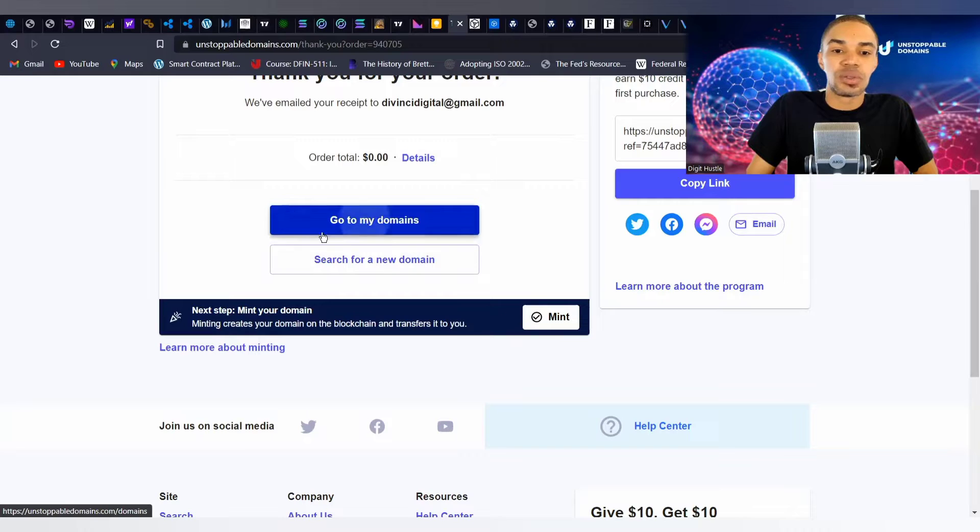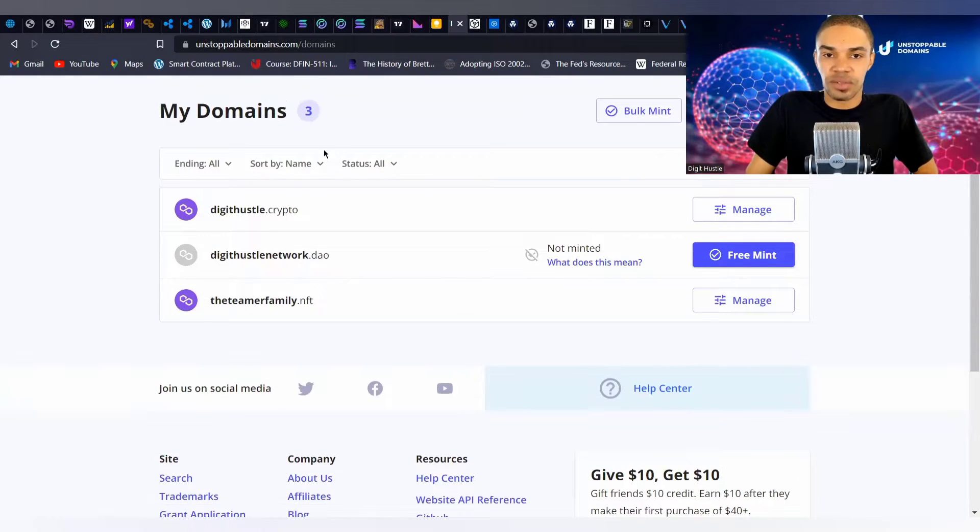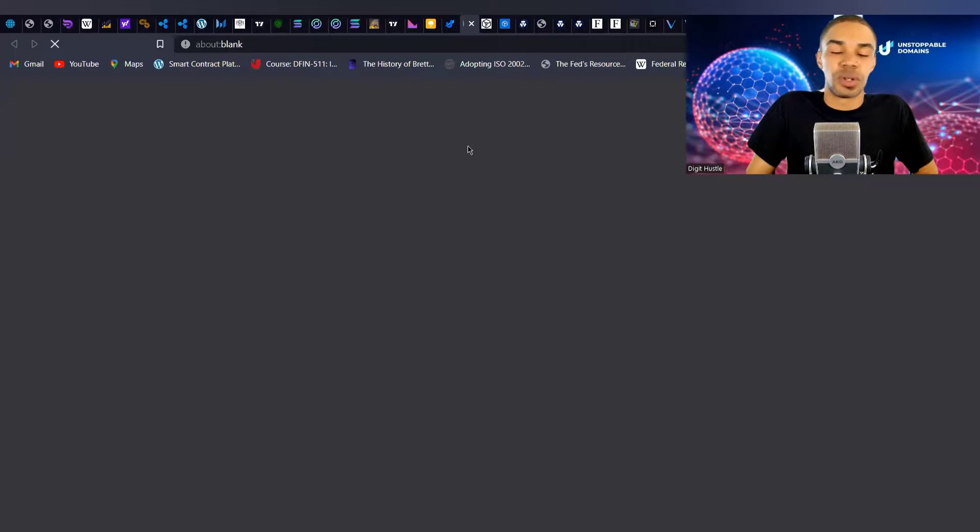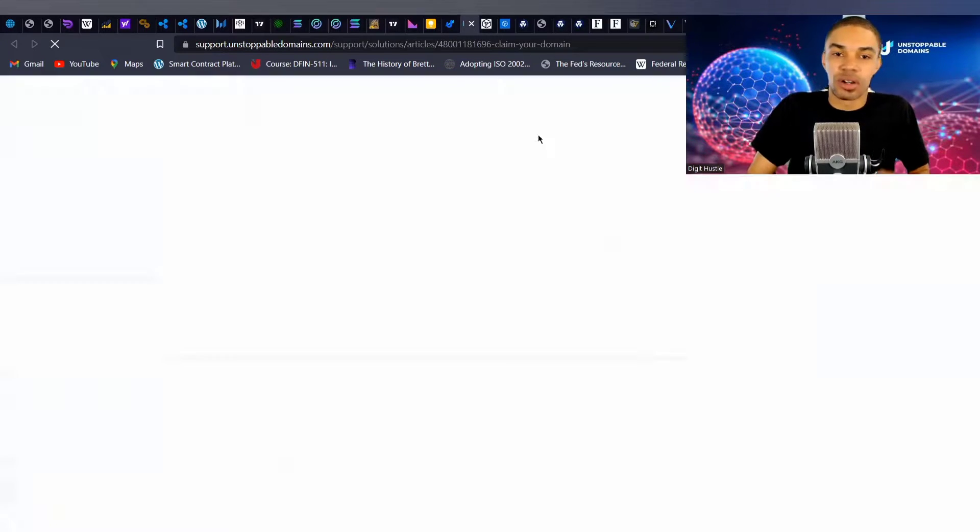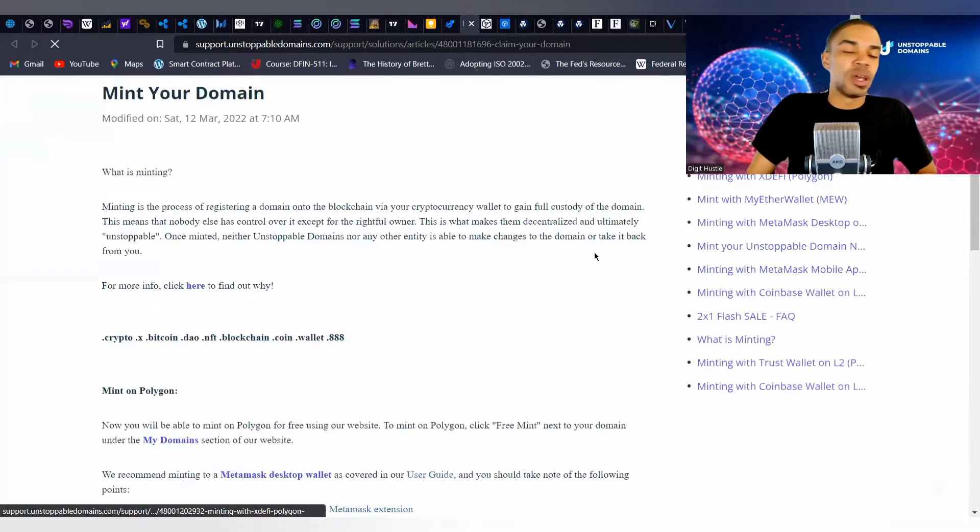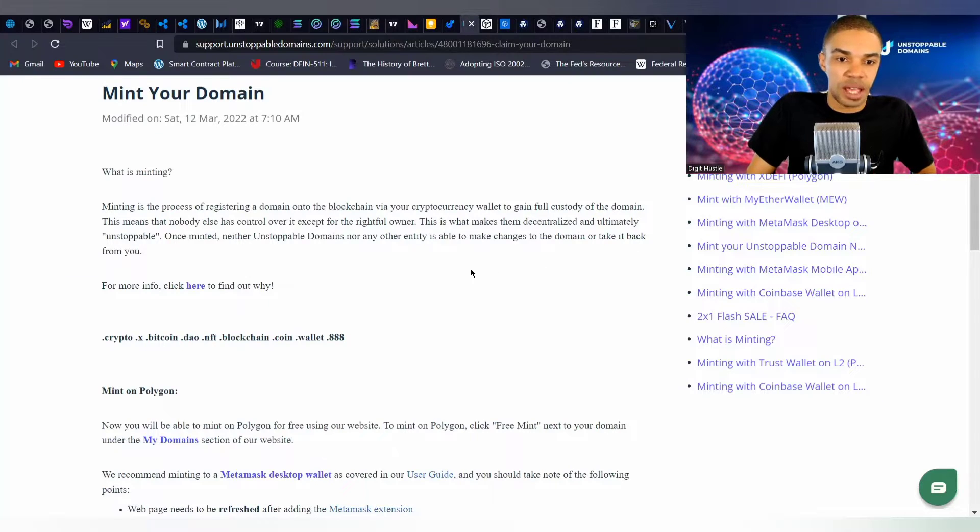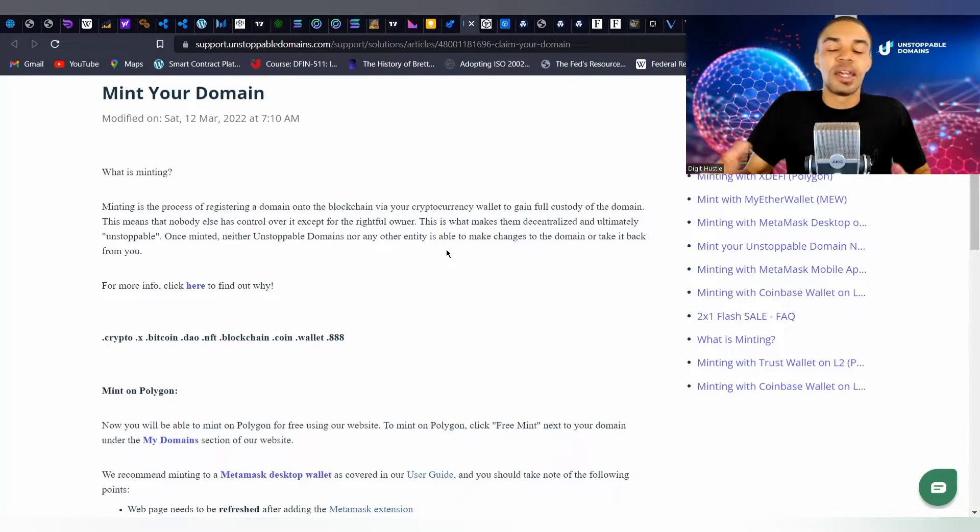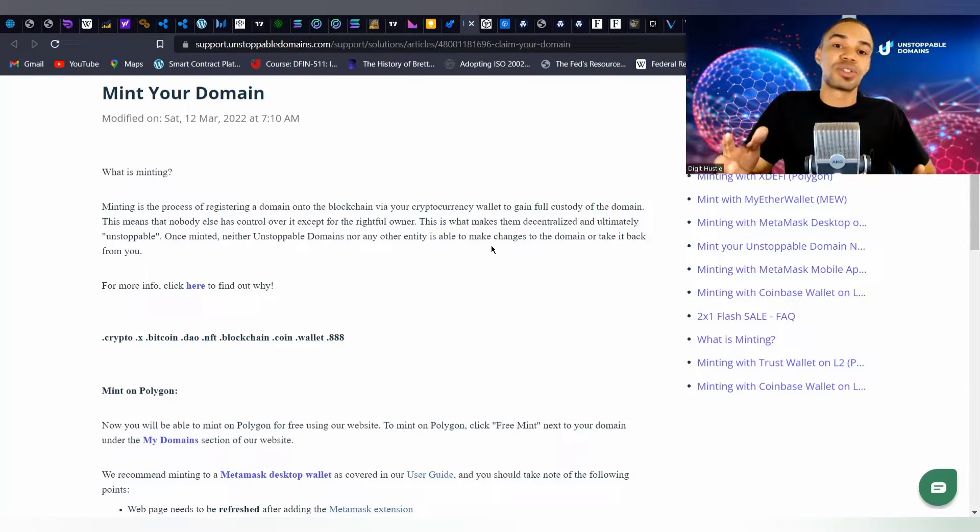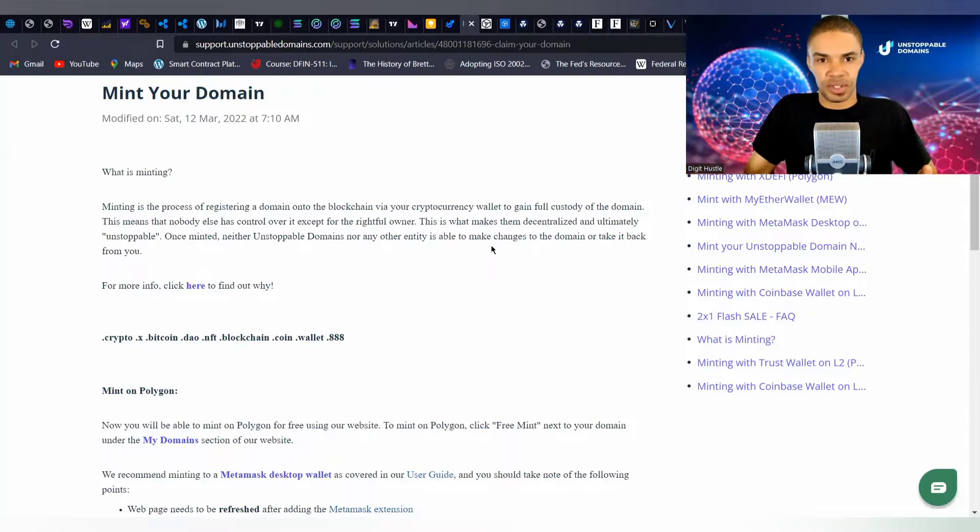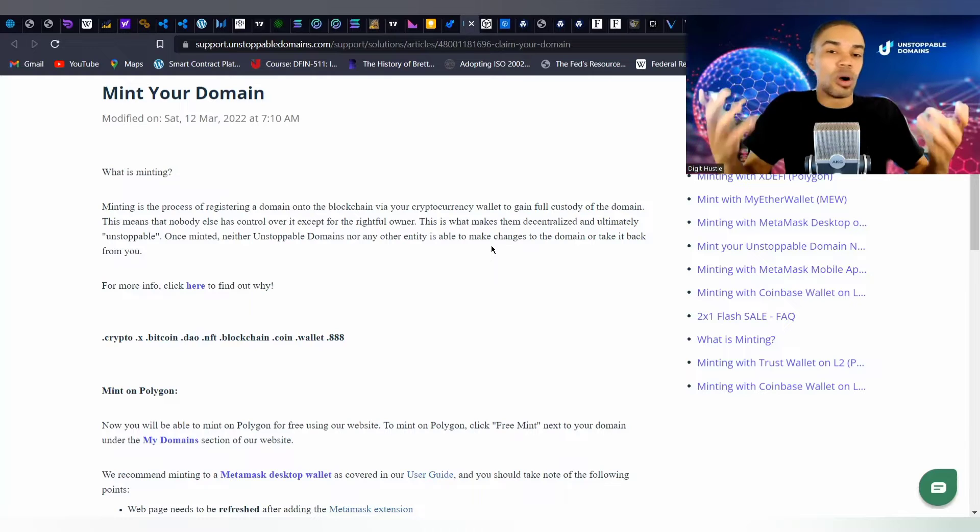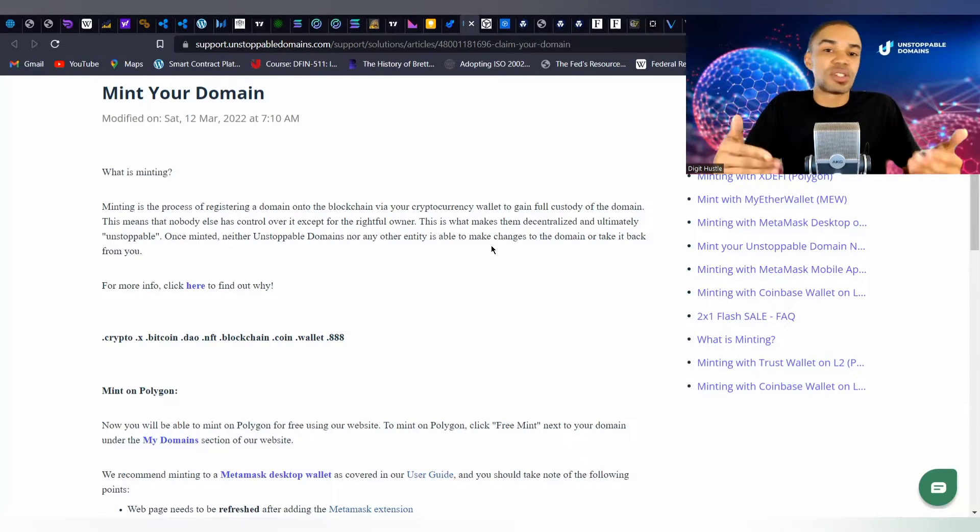What we do here is go to My Domains. Once you purchase your NFT and go back to your domains, it's going to say it's not minted. What does that mean? The buying process and the minting process are separate, guys. The minting is the process of registering the domain onto the blockchain via your crypto wallet to gain full custody of the domain. That's another strong advantage to Unstoppable compared to other domain name register services.